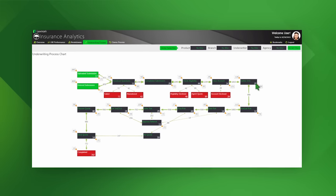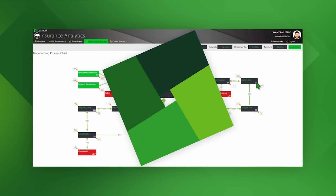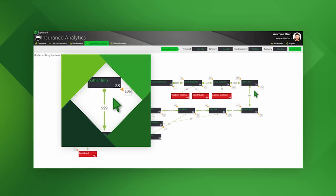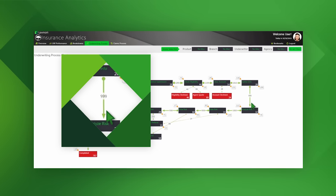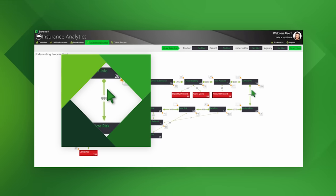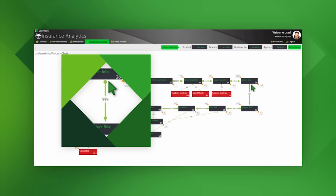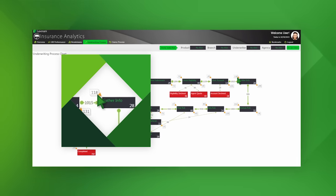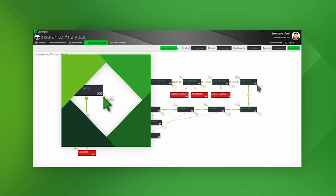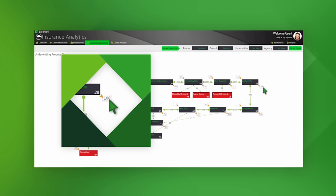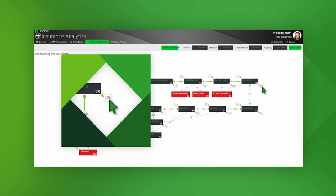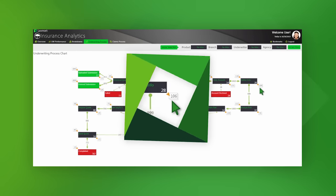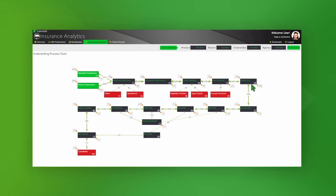To narrate some of the numbers we see on screen: the numbers within each node are the number of submissions currently sitting at that stage; the numbers on the green line between each node are the number of submissions that have gone the expected path between two steps; and the numbers on the top left and bottom right of each node are the numbers that we're most interested in — these are the submissions that have gone an unexpected path.